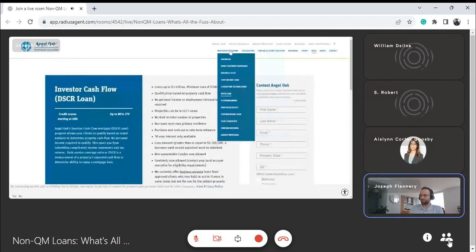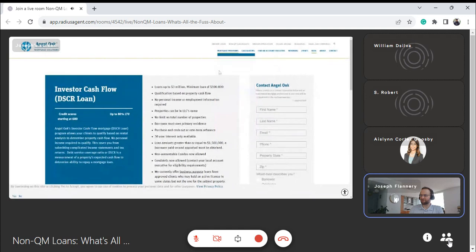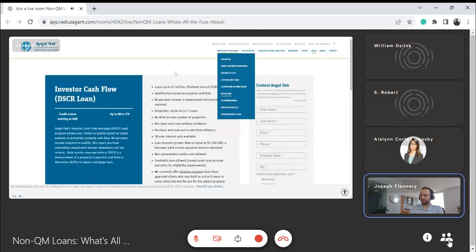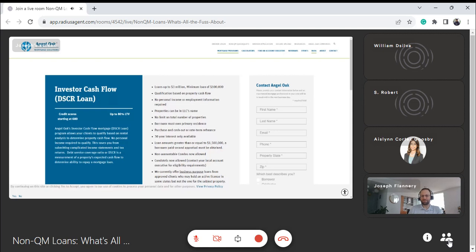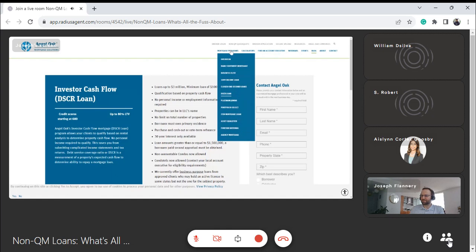You can see here on the mortgage programs we have the DSCR. Without hitting the drop-down, can anyone guess another type of non-QM loan? I actually just went through this two months ago. It's an ITIN mortgage.